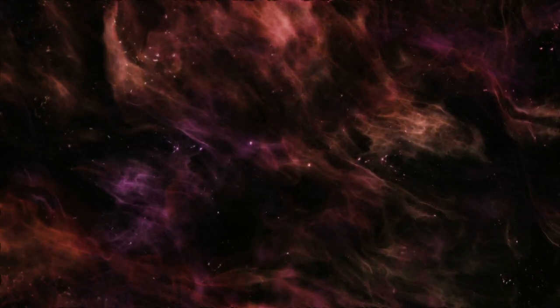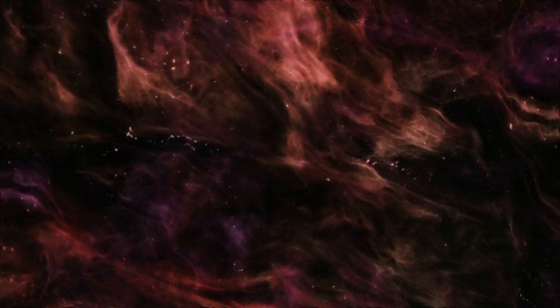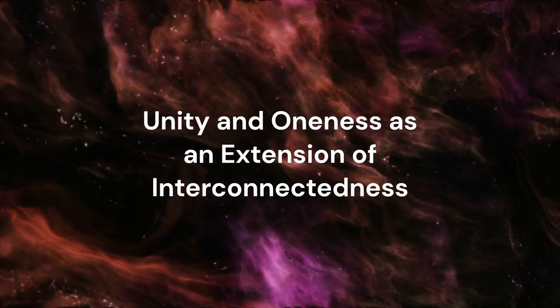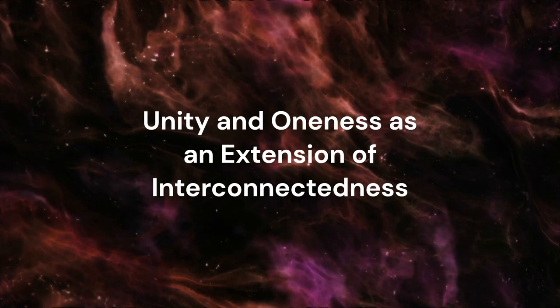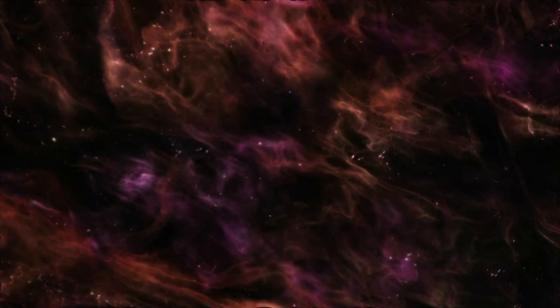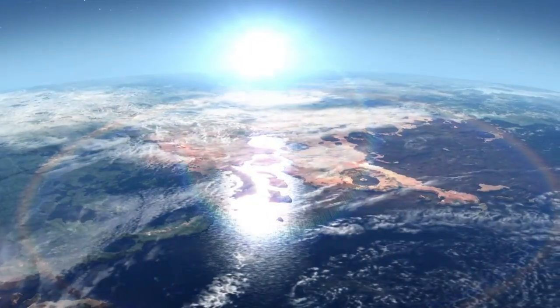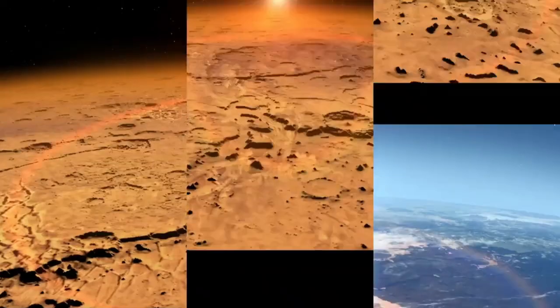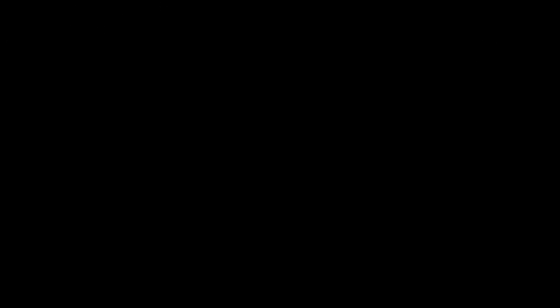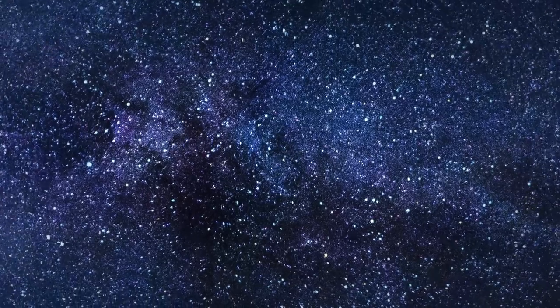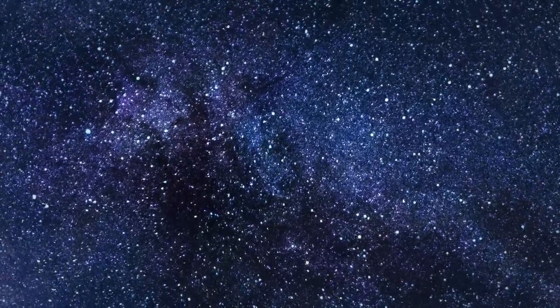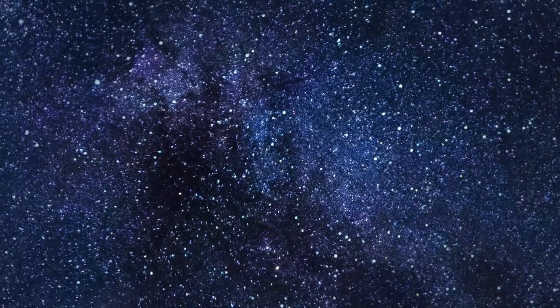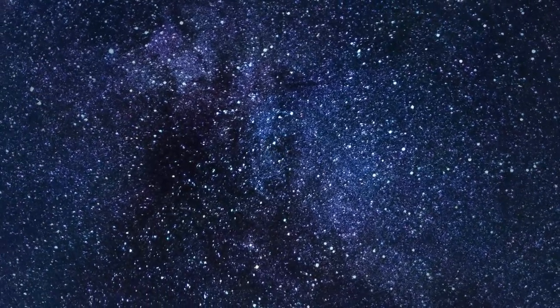Our actions matter, not just to us, but to the entire cosmos. Unity and oneness as an extension of interconnectedness. Beyond interconnectedness, we arrive at the concept of unity and oneness. If everything is interconnected, interwoven in the grand cosmic web, then ultimately, everything is one. We are all expressions of the same fundamental energy, just wearing different masks, playing different roles.